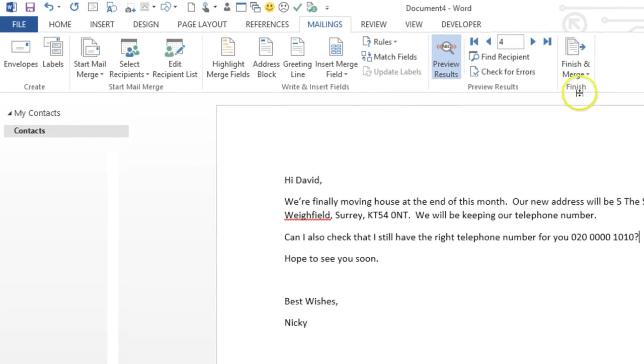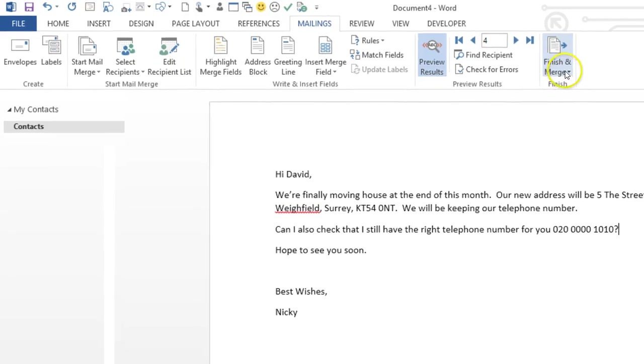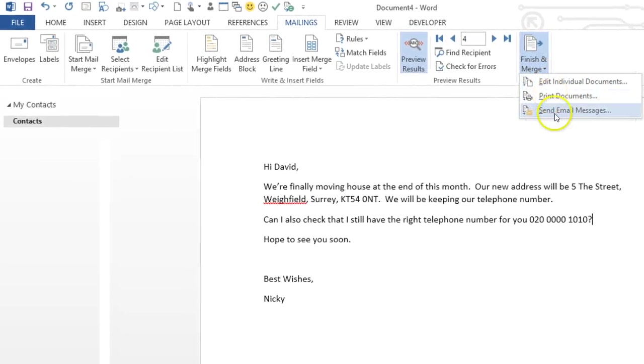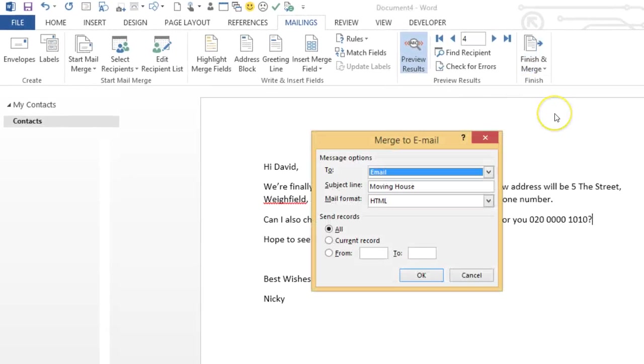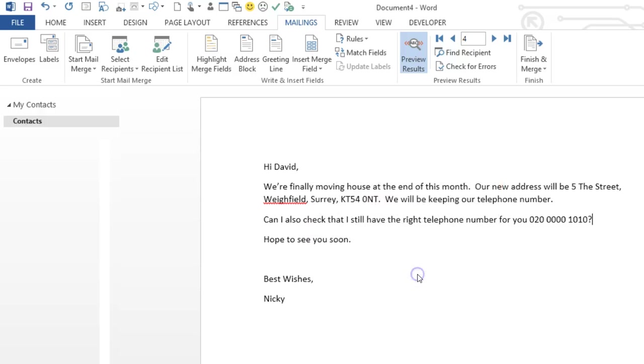The final step is to click on Finish and Merge and choose Send Email Messages, and click OK. Now we've finished, we can close down Word.